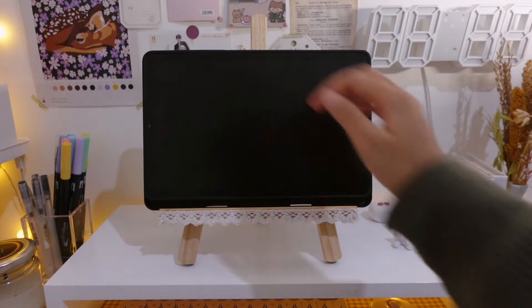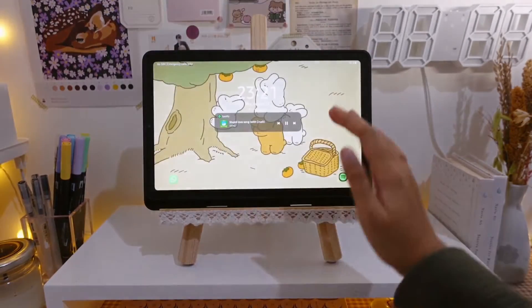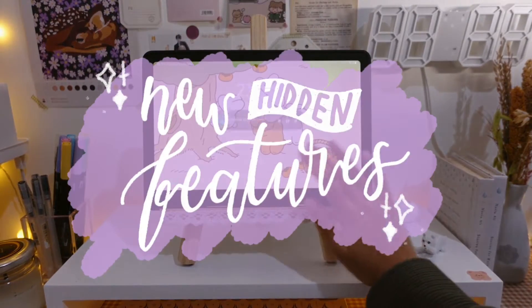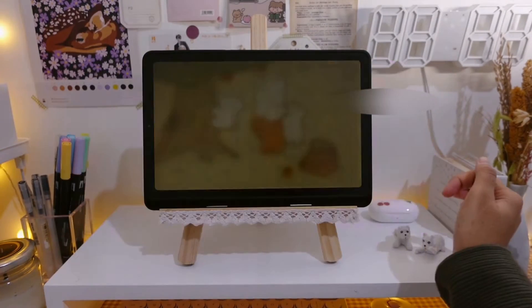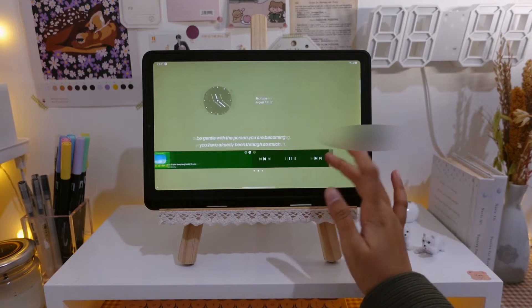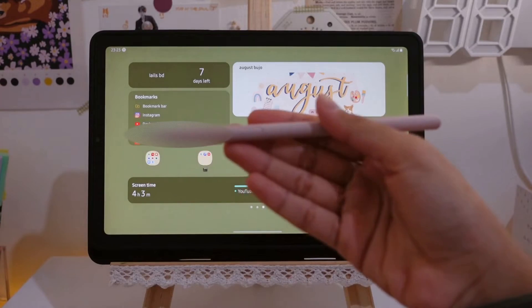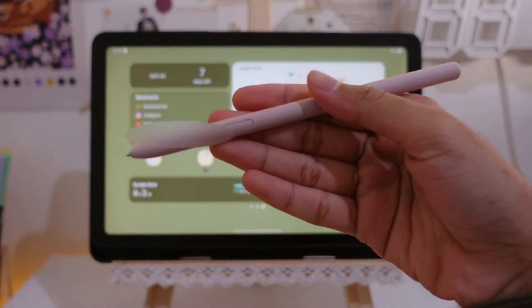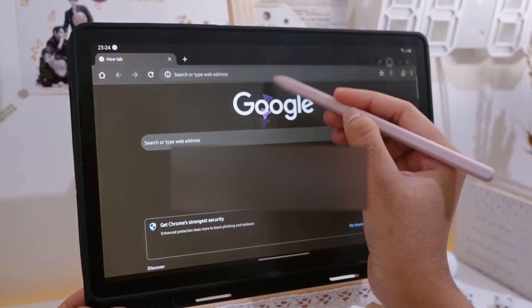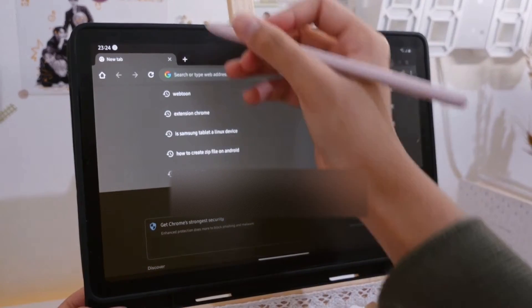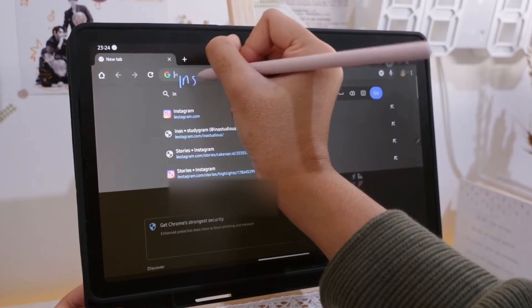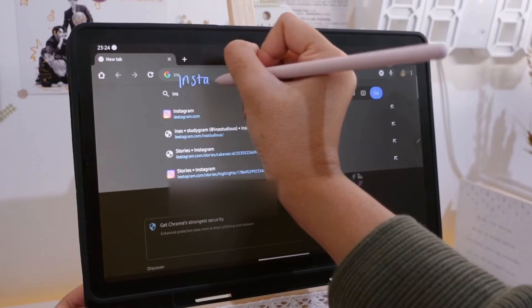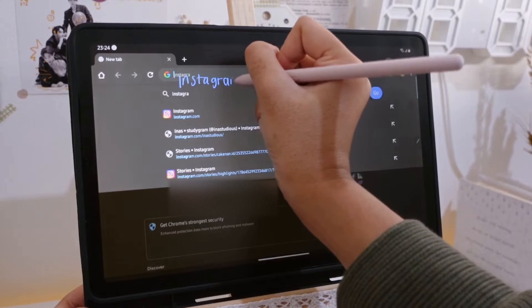Hello there my friends, today I'm going to show you some hidden features you might want to try out to improve your overall experience using your Samsung tablet. First one is S Pen to text. With the recent One UI 3.1 update, we can now use our handwritten text in any text areas and it will automatically be converted to text.